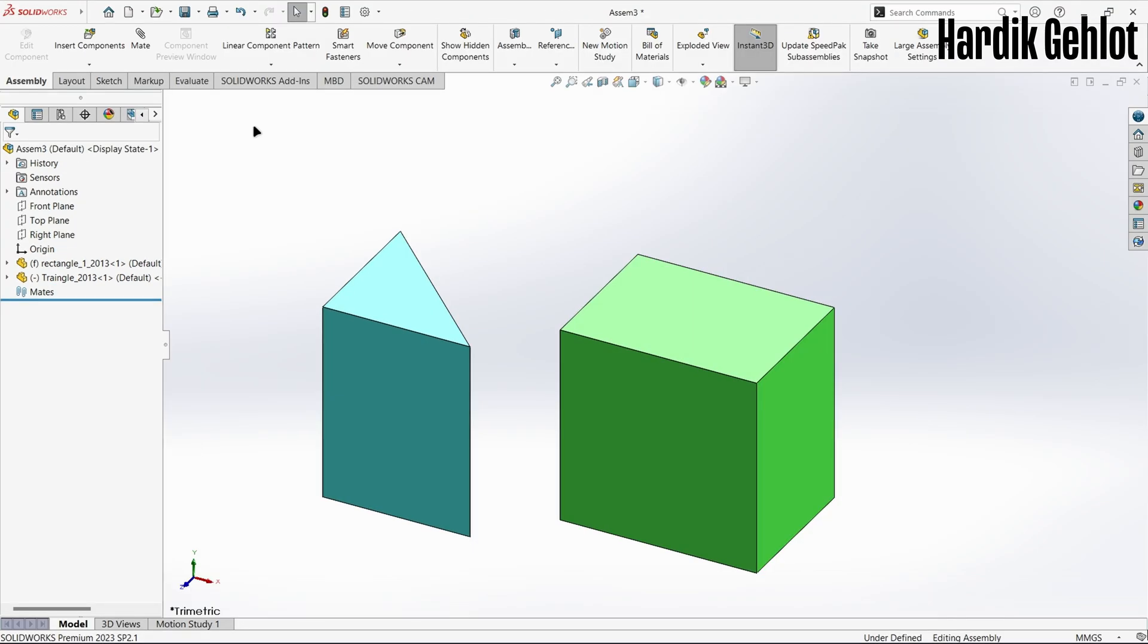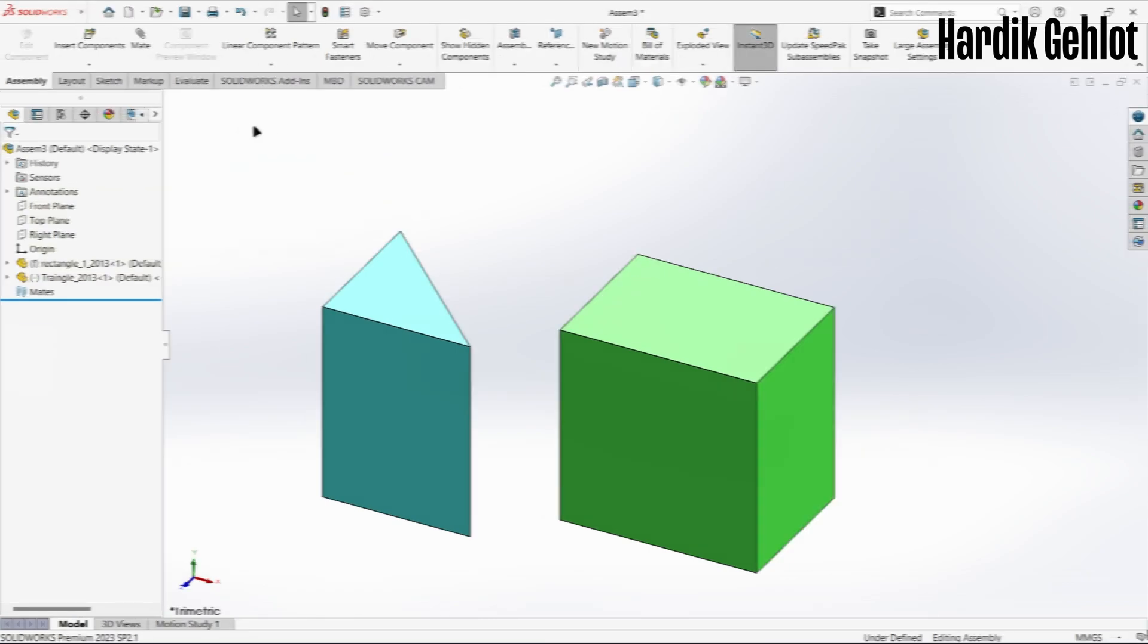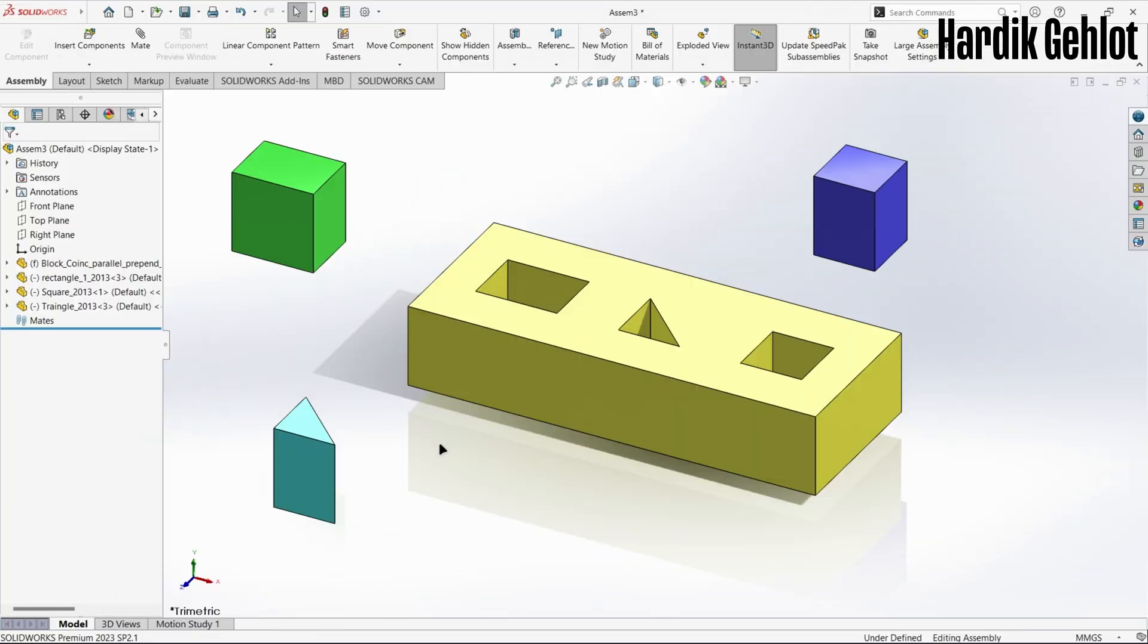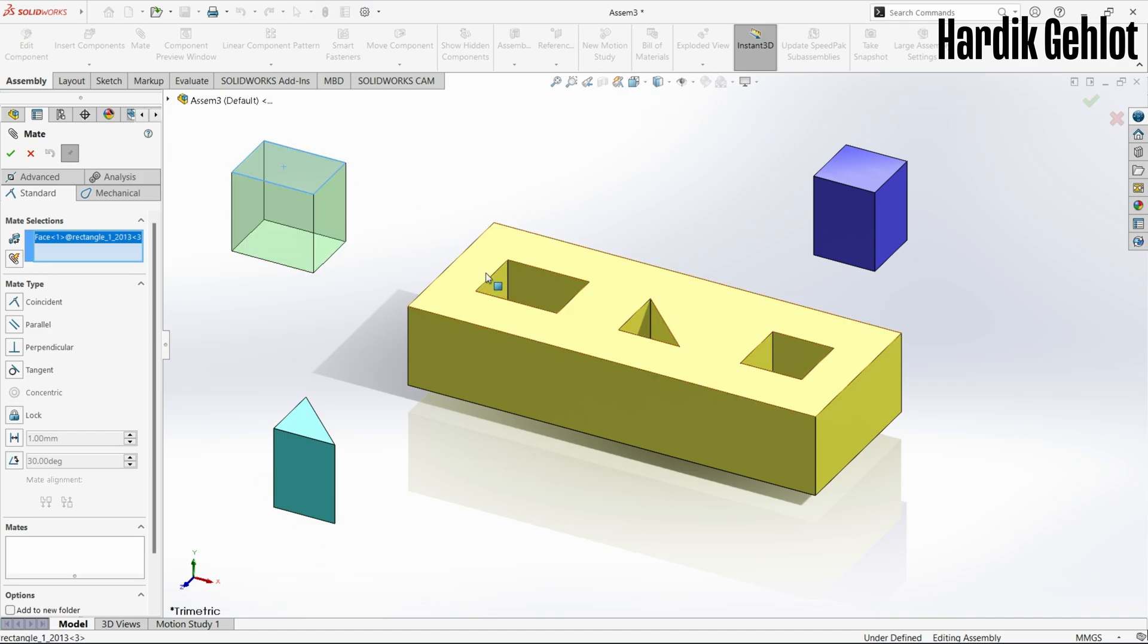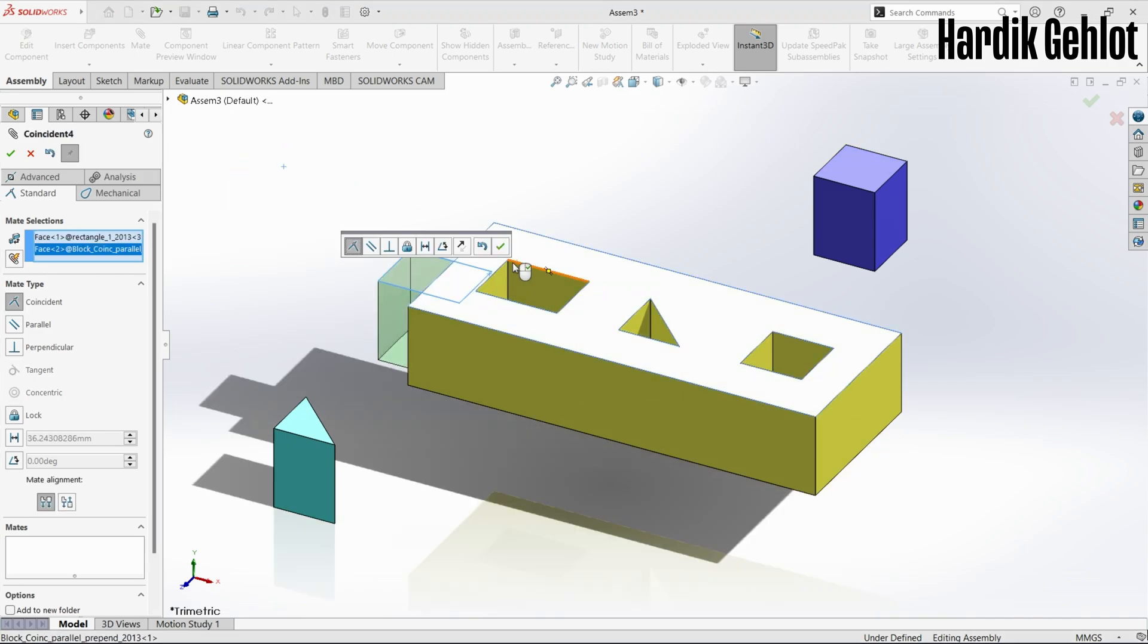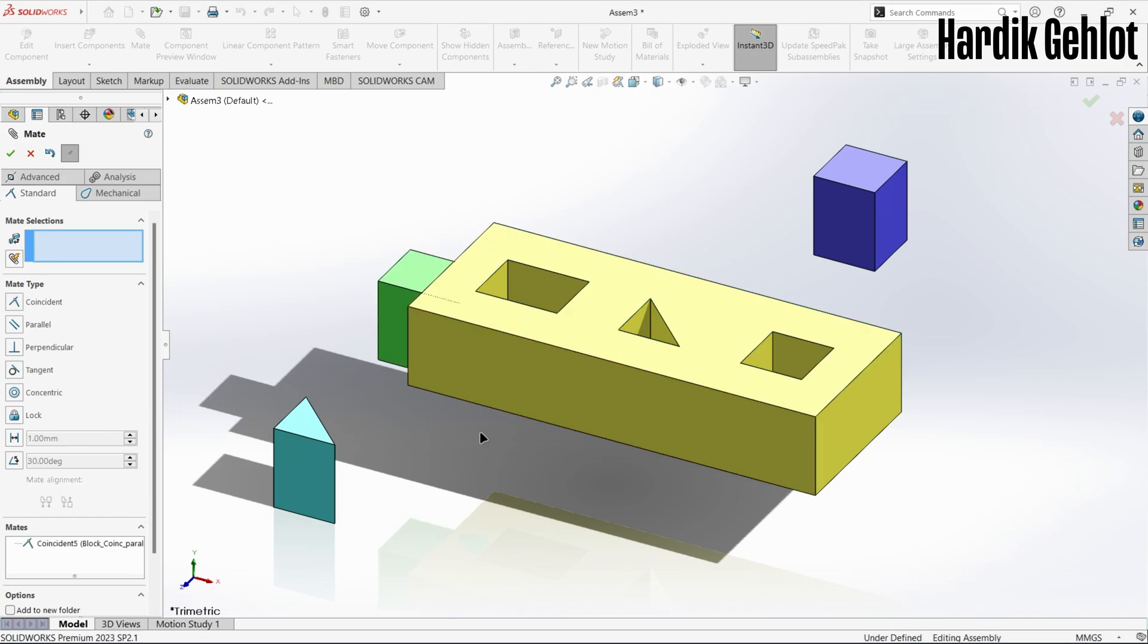Now let's assemble or join different parts. I have inserted these four parts and to join them we use the mate feature. Just select the dimension and set mate which are similar to relations. I made the upper face of the block and cuboid coincident, that is in the same plane.